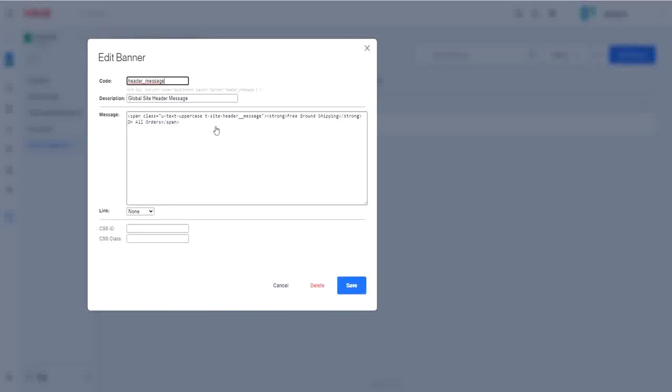A new window will pop up. You only need to be concerned with changing one or two things here. The first will be editing your text.